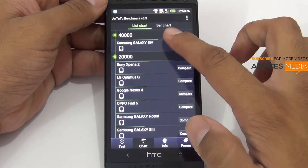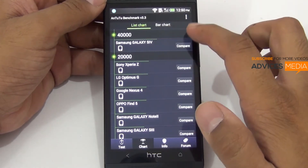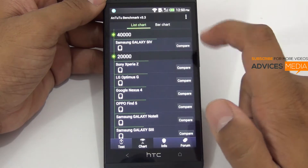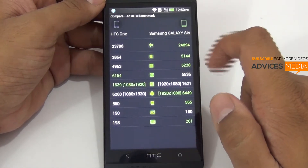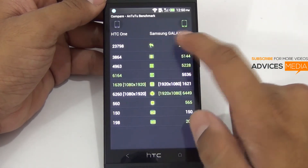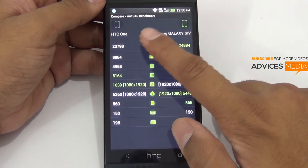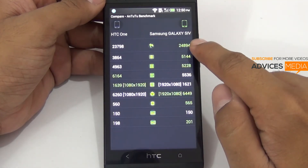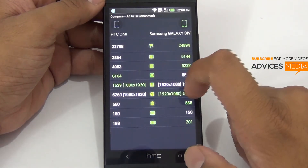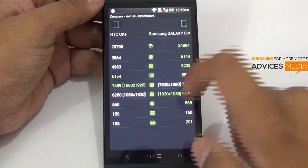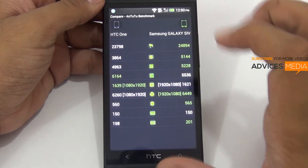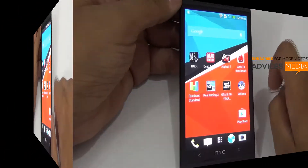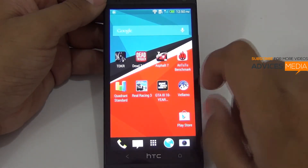Let's go to the chart and check out the scores. The chart shows that the S4 is above 20,000 while this device is not yet listed. Comparing the two, the scores are almost nearby — HTC One at around 23,798 versus S4 at 24,894. Overall, this device has a score similar to the Samsung Galaxy S4. Let's proceed with the second benchmark test, the Quadrant Standard application.